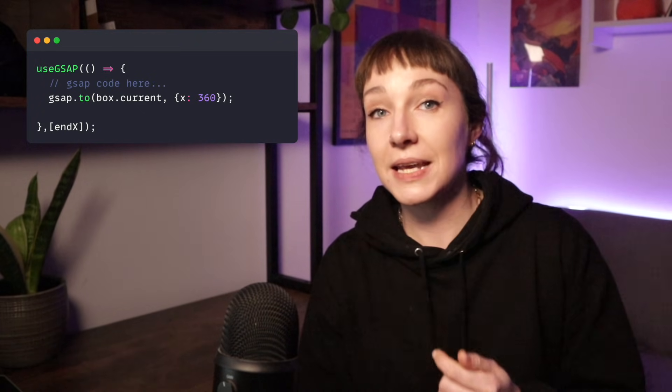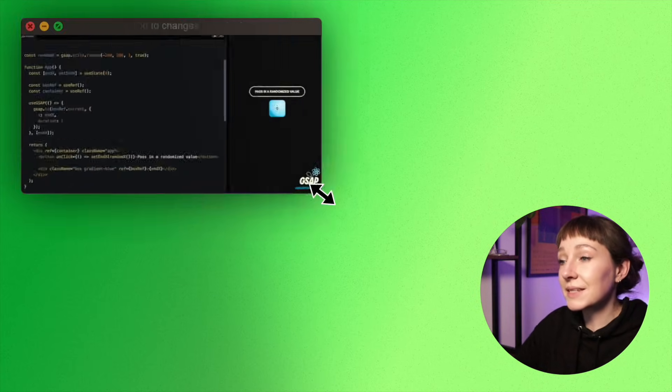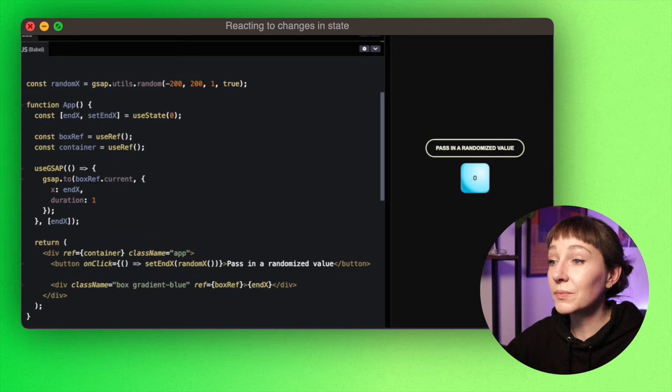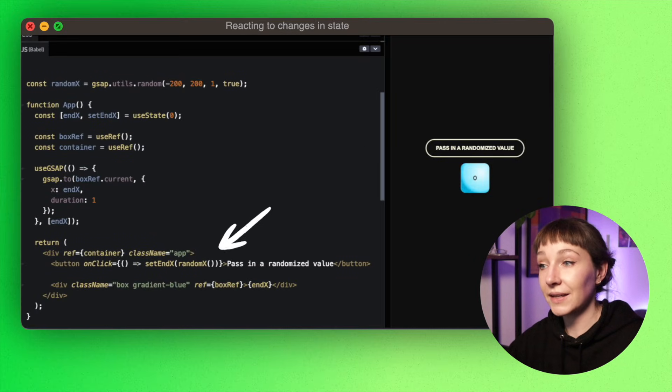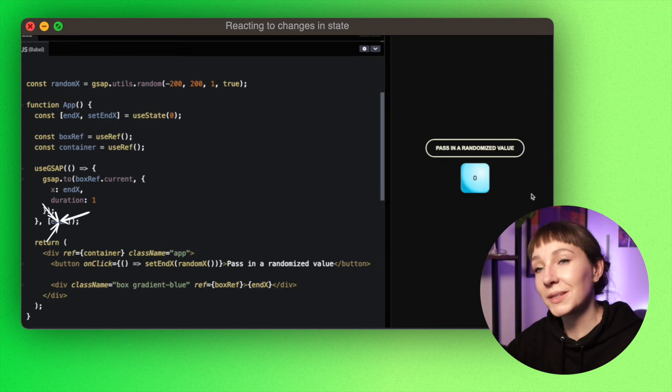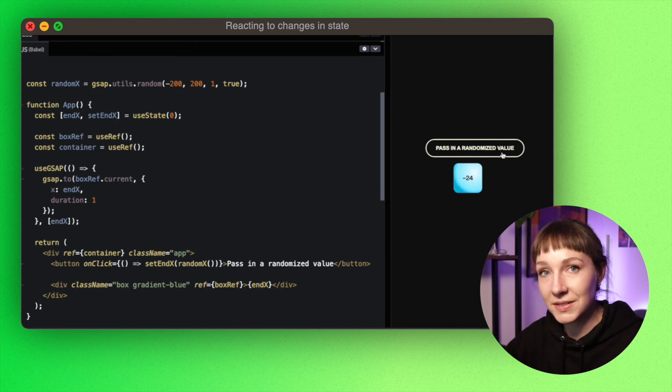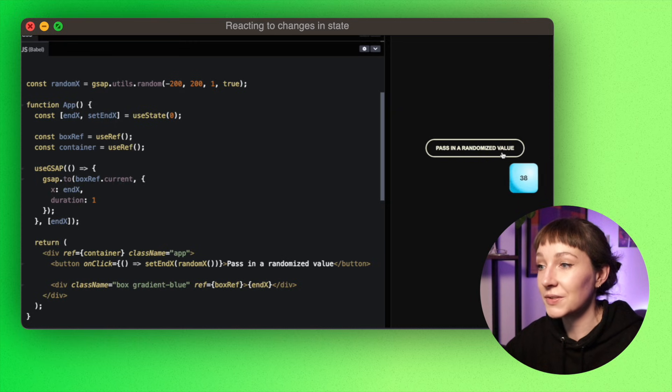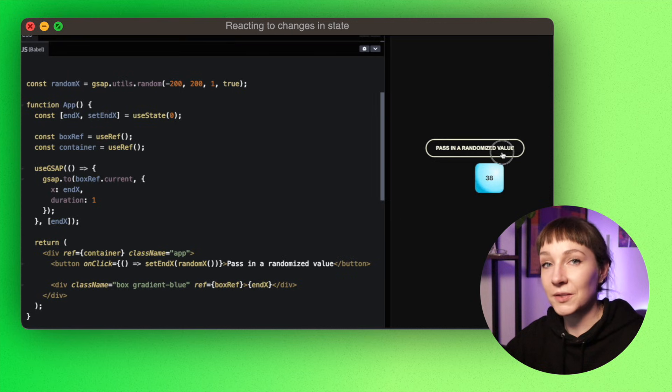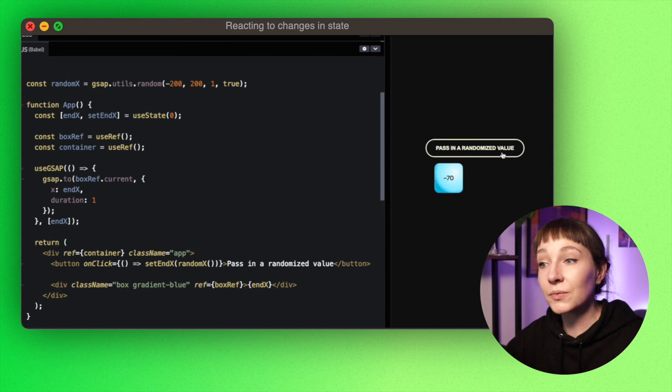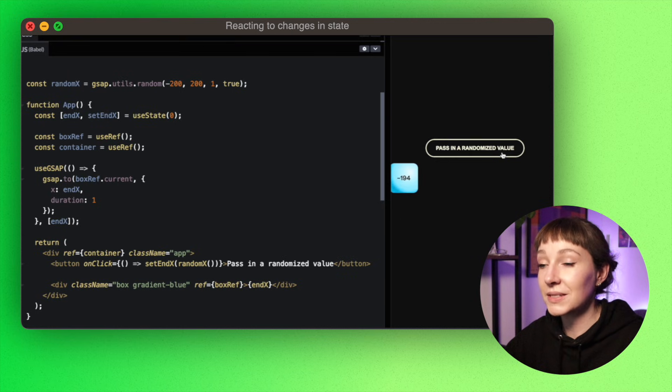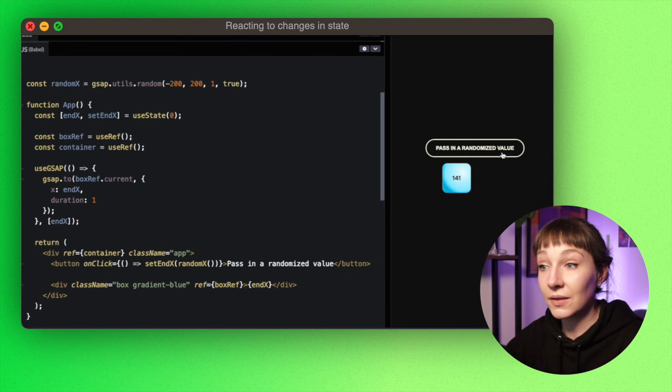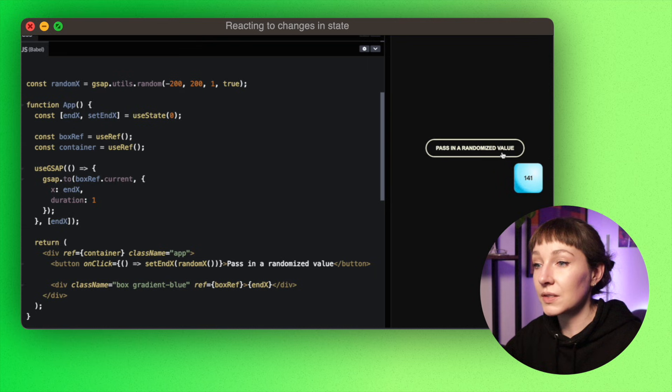So if you don't pass in anything, it defaults to an empty array, which runs the hook on the first render. So we can add props to our dependency array to control when our animation plays or react to state in some way.